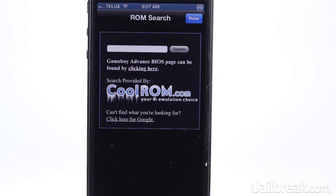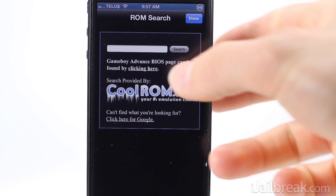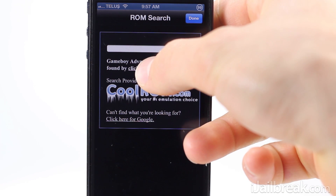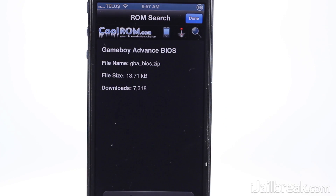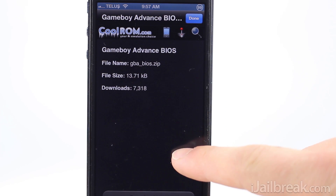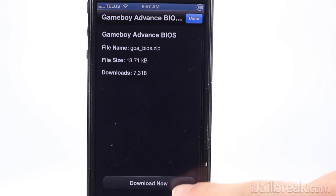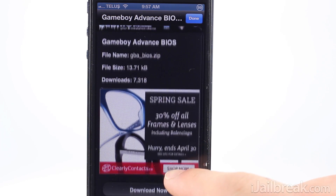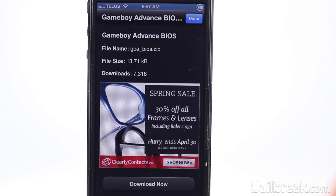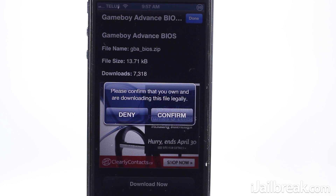Tap the search icon in the top right hand corner of the screen and a ROM search page will come up, compliments to the website CoolROM.com. Tap the install GameBoy Advanced BIOS link and then the download button.